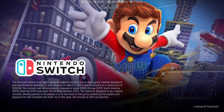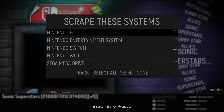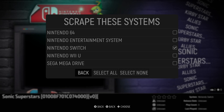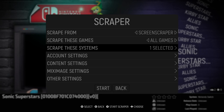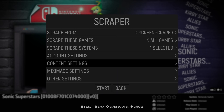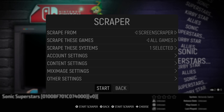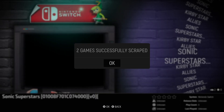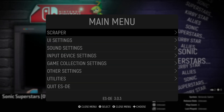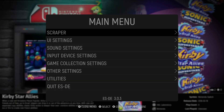Open up ESDE. You'll see Nintendo Switch and your games listed. To scrape artwork, press Start, go to Scraper, select Scrape These Systems, make sure Nintendo Switch is checked, and go back. Under Account Settings, ensure your ScreenScraper username and password are entered. Under Content Settings, download all available artwork. Press Start, and both games will be scraped with artwork.